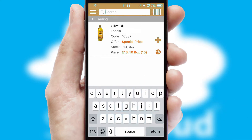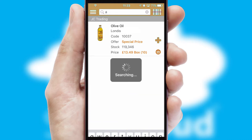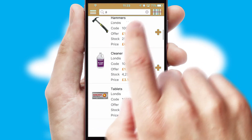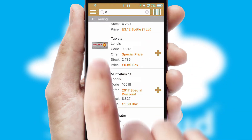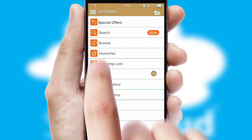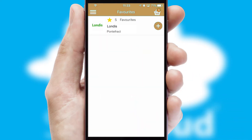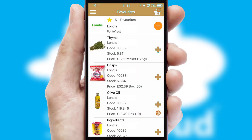You can also search for products by name, code, or other key search words. Re-ordering regular items is quick and simple as you can maintain your own list of favorite products.